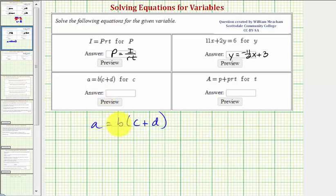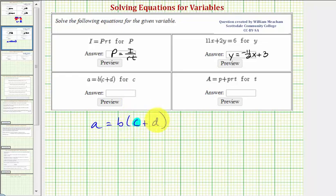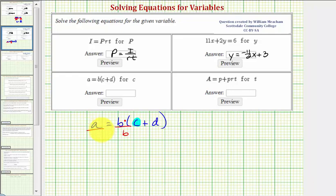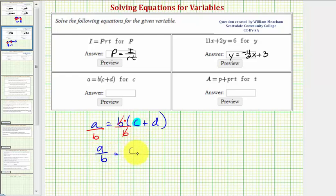Next we have the equation a equals b times the quantity c plus d. We want to solve for the variable c. If we want to isolate c on the right side, there are a couple of ways to go about this. Notice we have b times the quantity c plus d, so to undo this multiplication and isolate c plus d, we can divide both sides by b. So b divided by b simplifies to one.